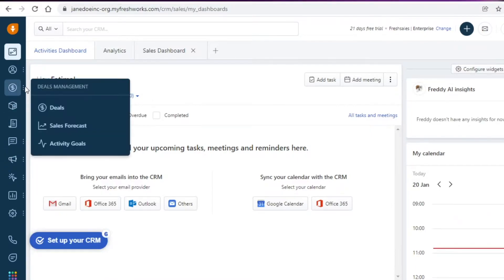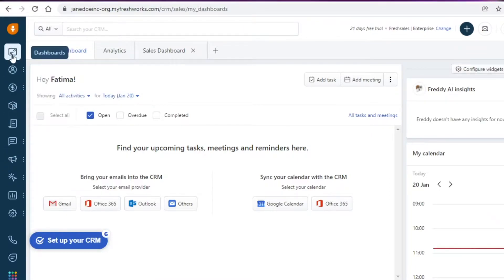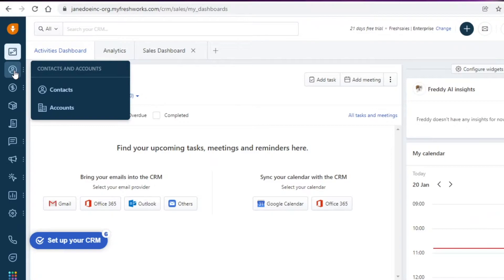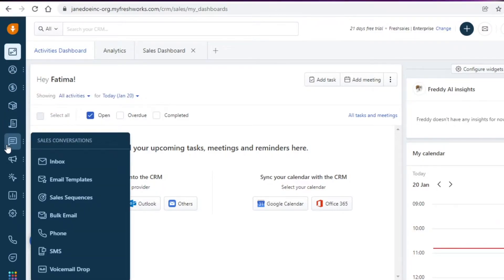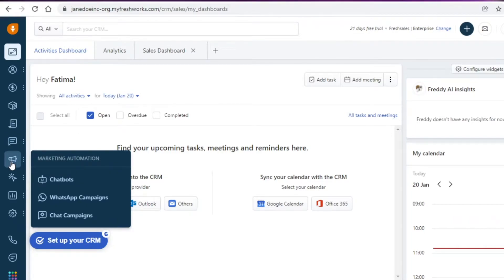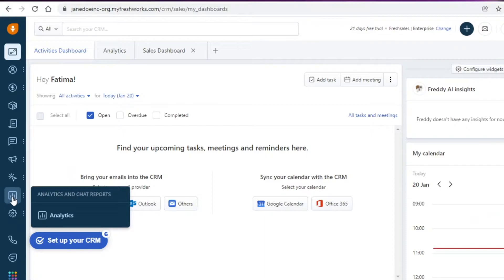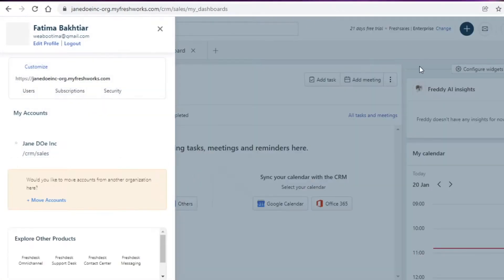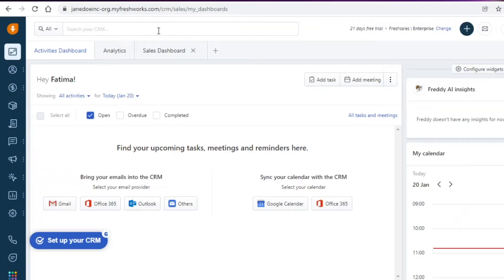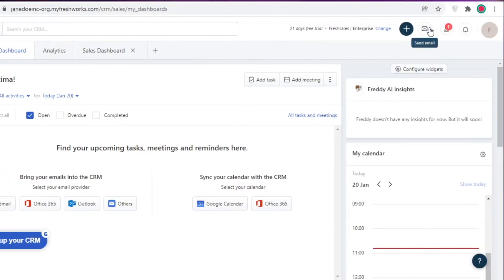On your left side is your basic navigation panel. First you have your dashboard, then below that contacts and accounts, deals management, sales forecast, activity goals, products, documents, and sales conversions — including email templates, sales sequences, bulk emailing, phone, SMS, and inboxes. Then you have automations, analytics, chat reports, and general administrative settings, plus phone, chat, and a FreshWorks switcher so you can log on to different FreshWorks platforms.